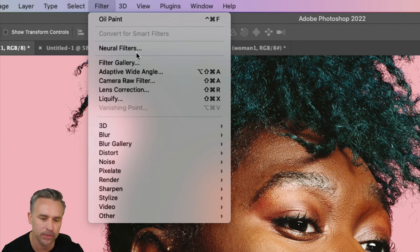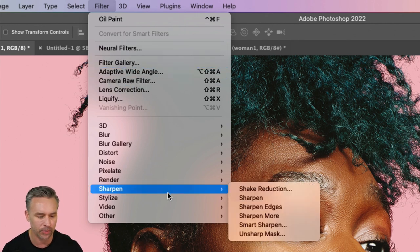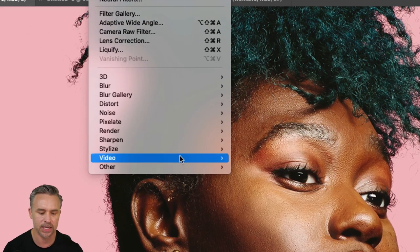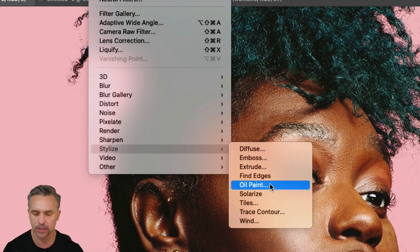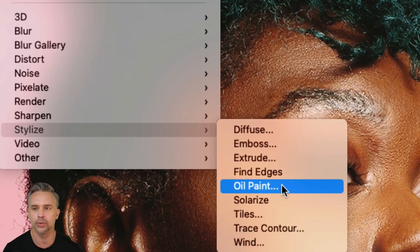I get it. There's neural filters that can do some crazy stuff, filter gallery, but you want to go down here to stylize. This is amazing. This has been rebuilt. You want to go to oil paint.